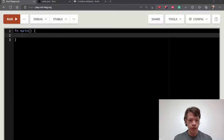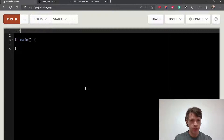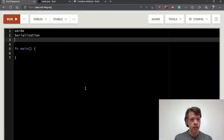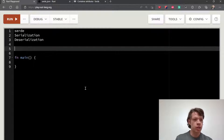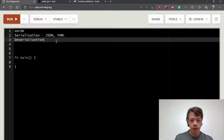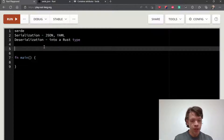Let's learn about Serde. Serde in Rust is about serialization and deserialization. Serialization means if you have a Rust type and you turn it into something like JSON or YAML, and deserialization is the reverse — turning JSON or YAML back into a Rust type.